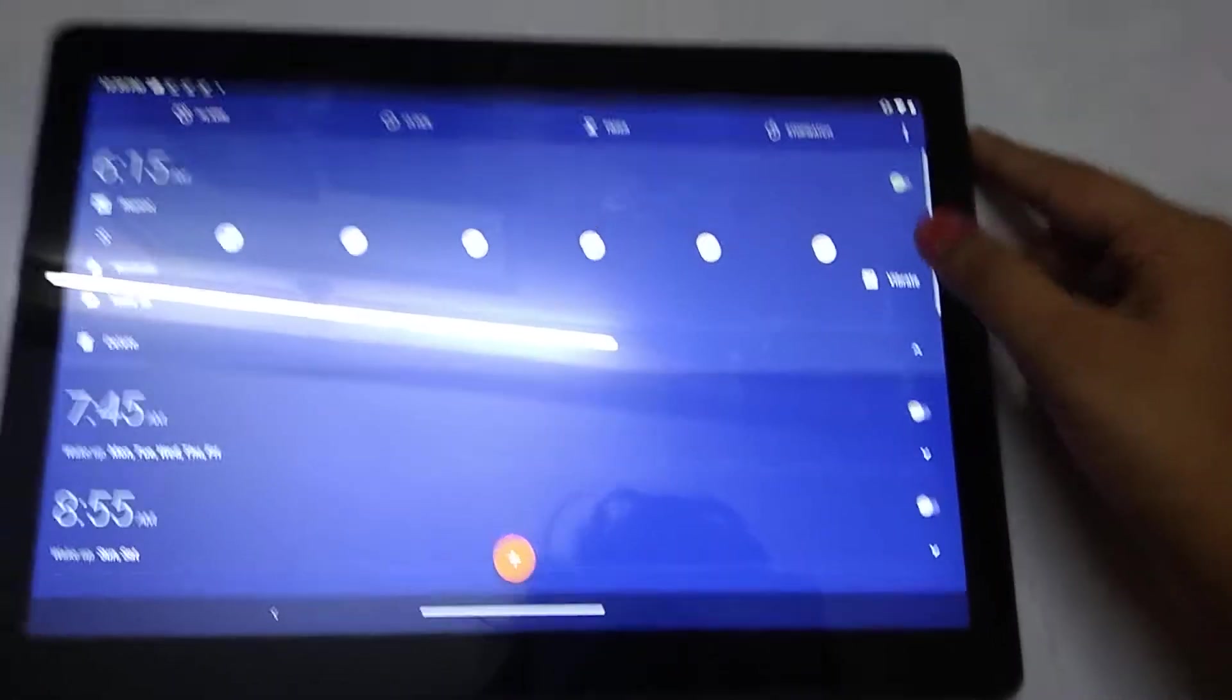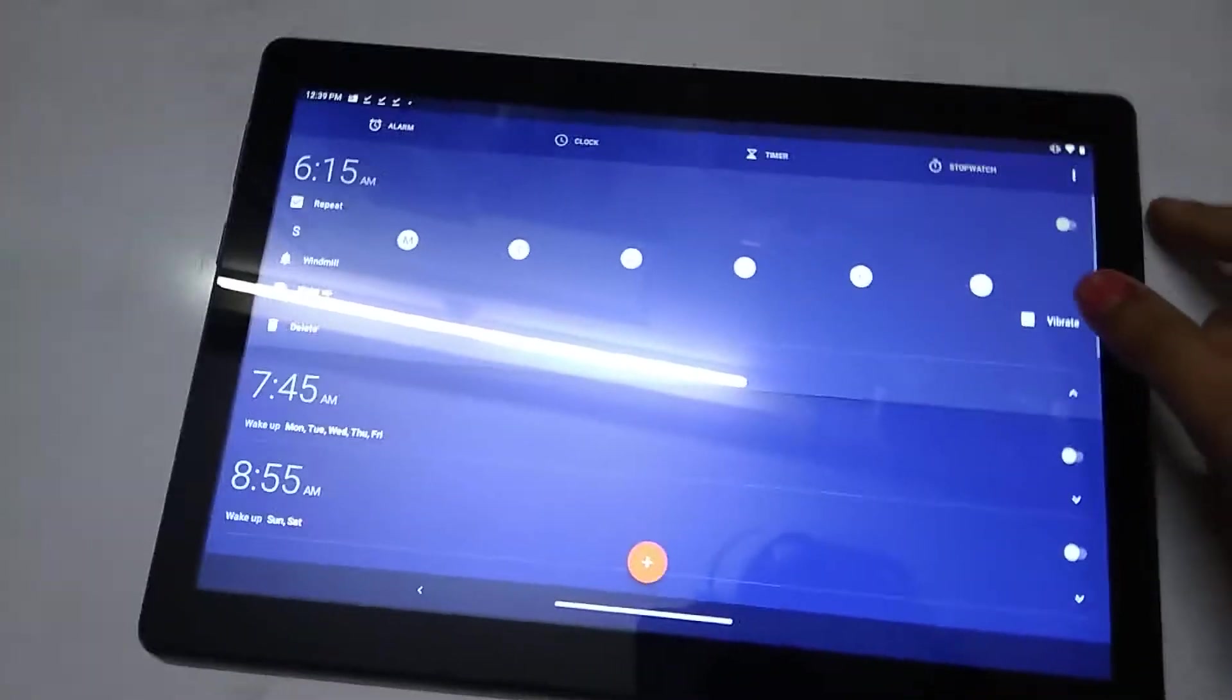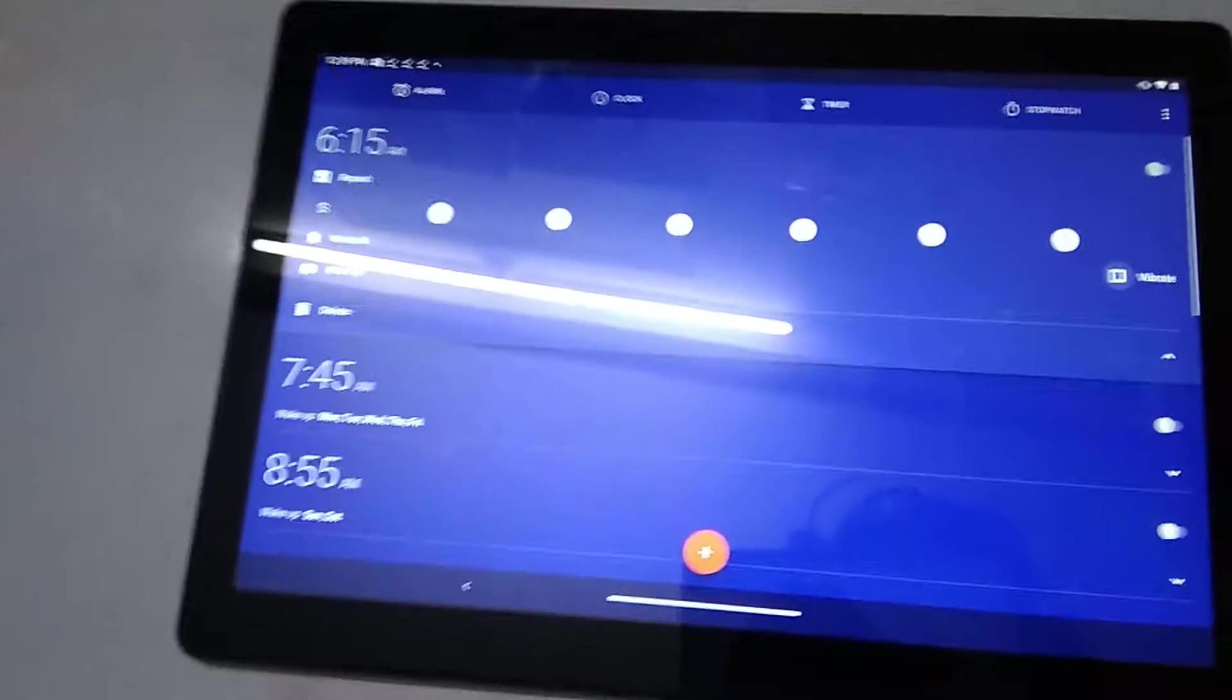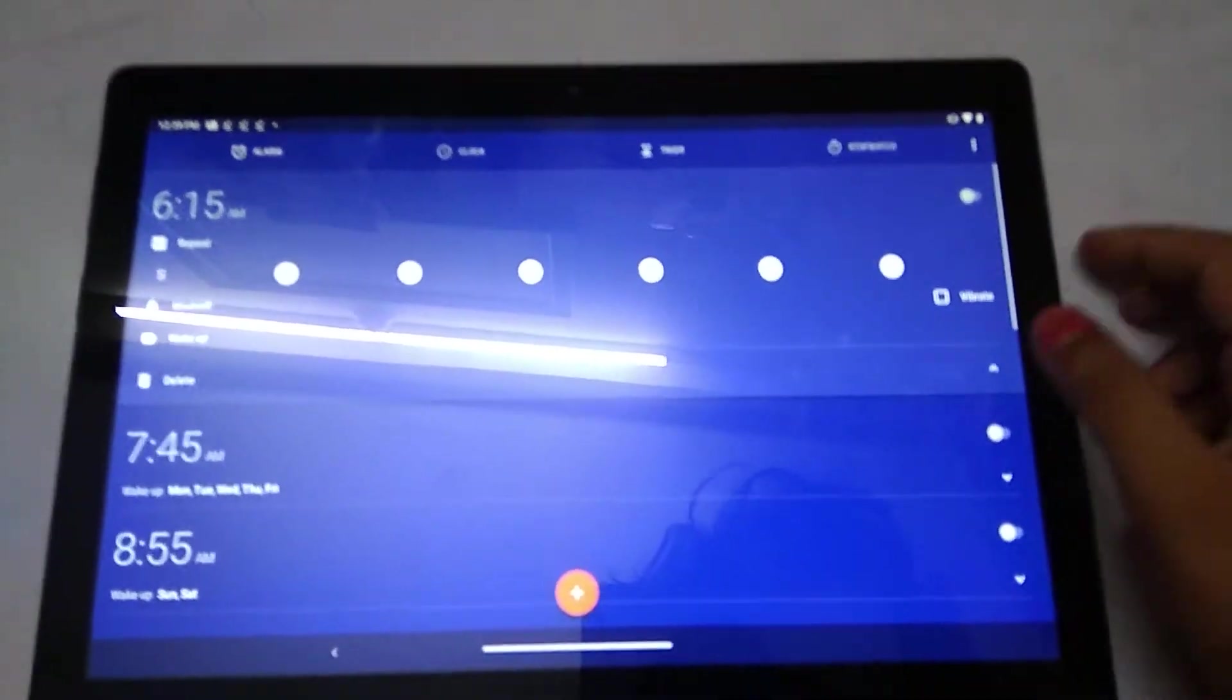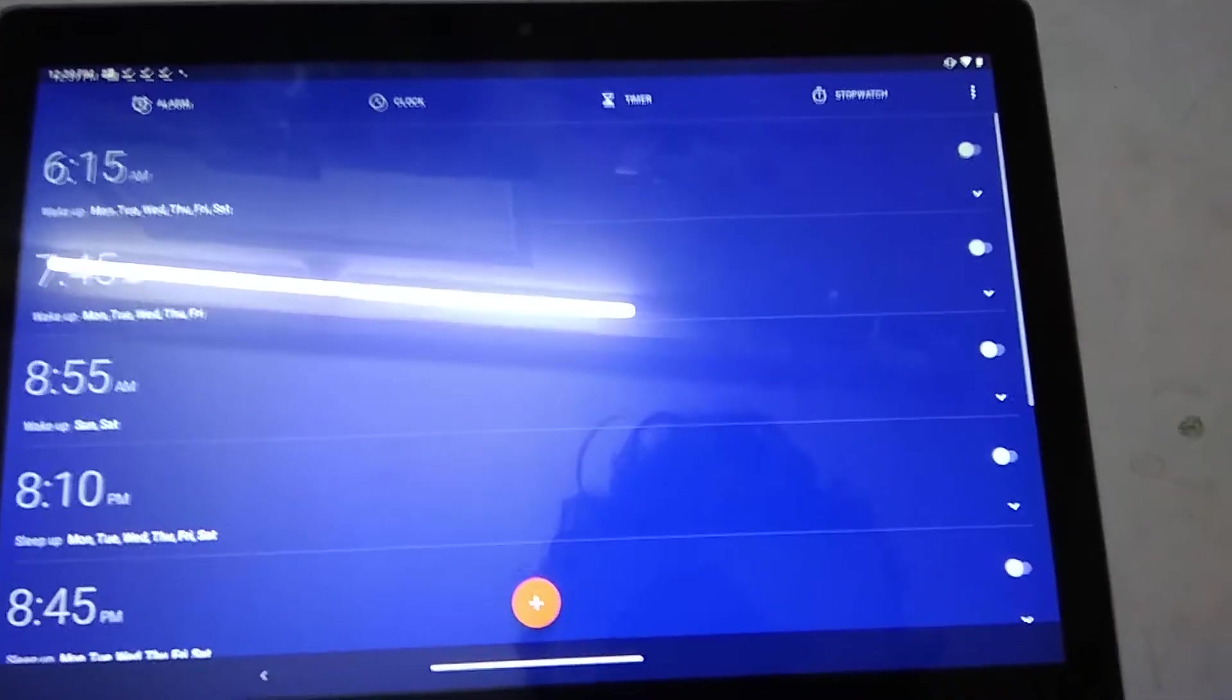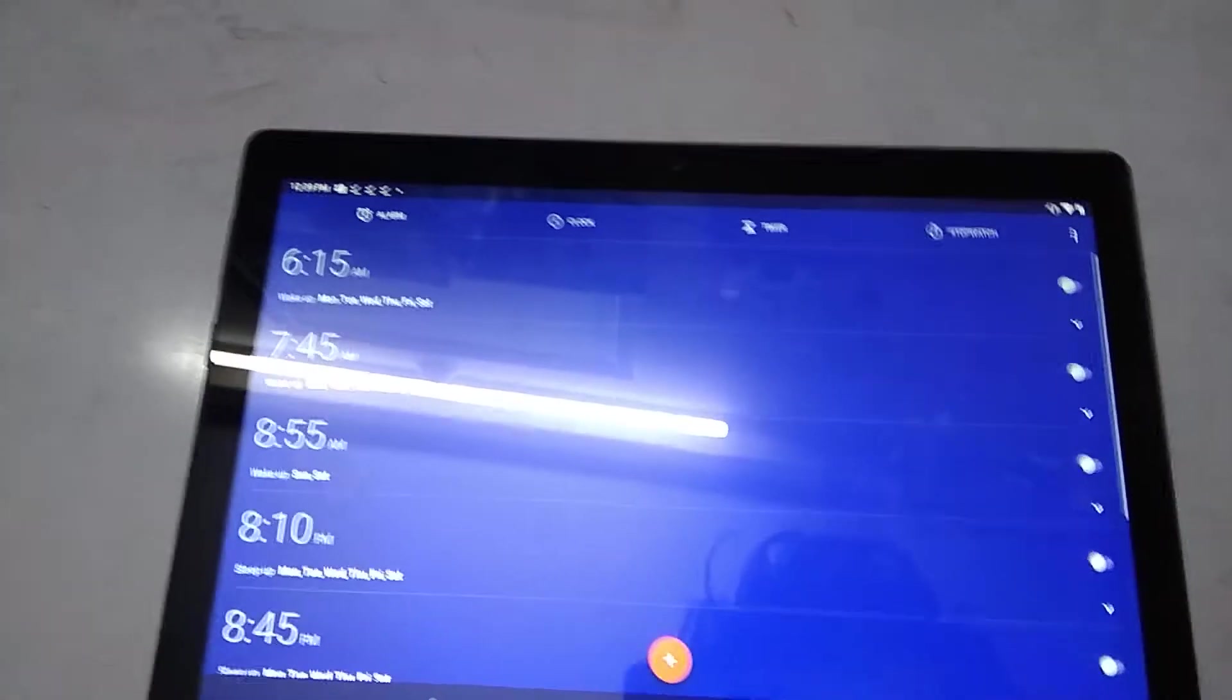If it is on like this white color, it means only on these days it will come. When it is like this, on that day it will not come. And here we have vibrate. If here it comes, it will vibrate. If not, it will not vibrate. If we click here okay, it will go back.